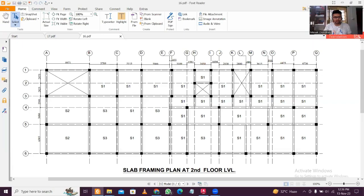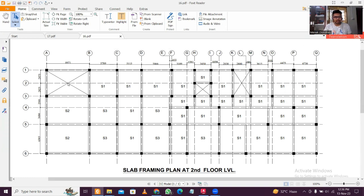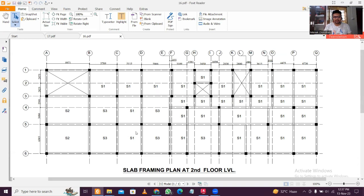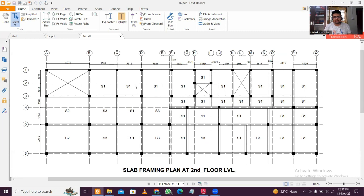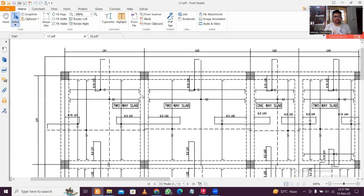What you're seeing here is a typical floor level - a slab framing plan at second level. A cross mark means there is no slab, such as where there's a staircase or an opening open to sky. The slab framing plan shows columns, zones, and slab marks. You can see marks S1, S2, S3 - three types of marks meaning three types of different reinforcement and different depths. For example, S1 could be 150mm and S3 could be 200mm.